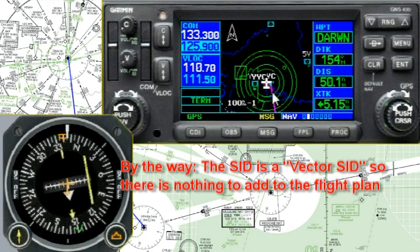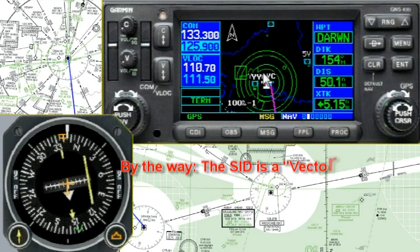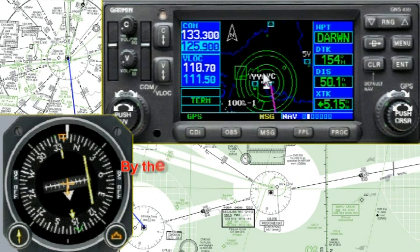I'll be back in another video to show you how to get all your frequencies tuned up. But that's about it for setting up the flight plan.